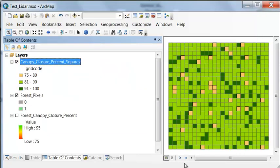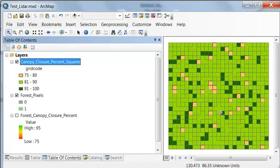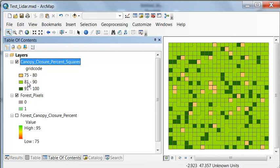Then we have our classified map of forest canopy closure and most of the area is in this example between 80 and 90% canopy closure.